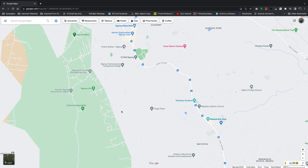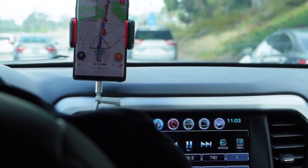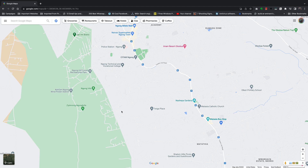The only downside to this is that you have to use Google Maps on a desktop — you cannot do this on the mobile interface. So go to your computer, open your favorite browser, and go to maps.google.com.